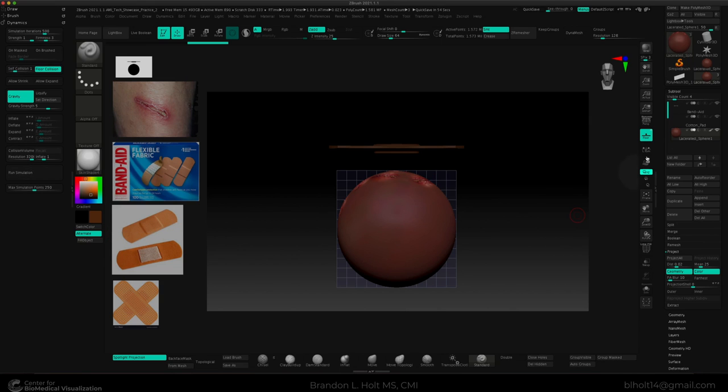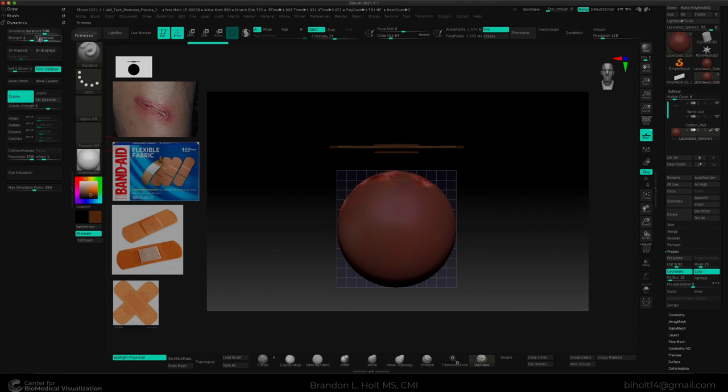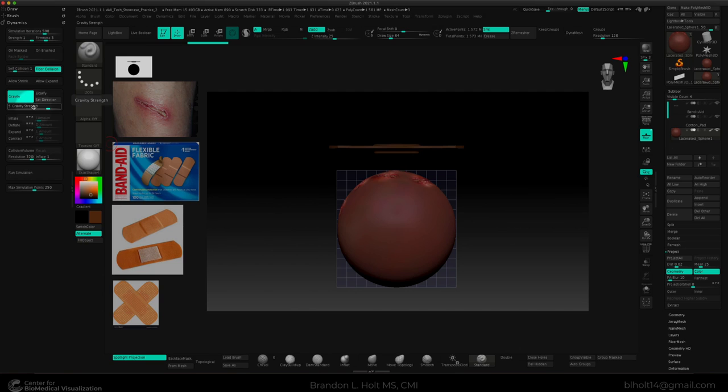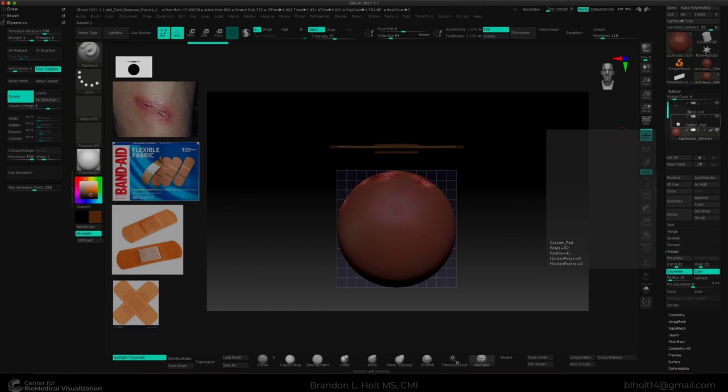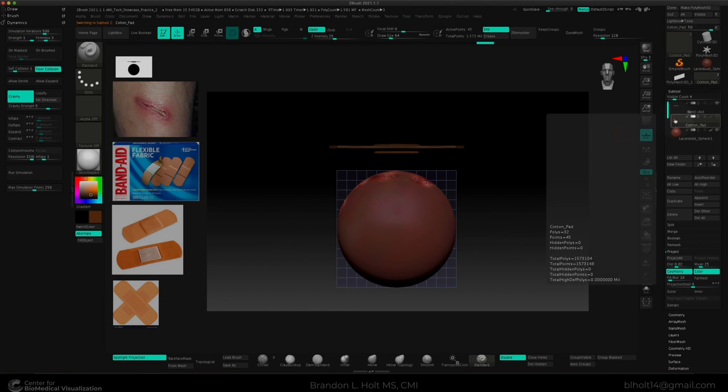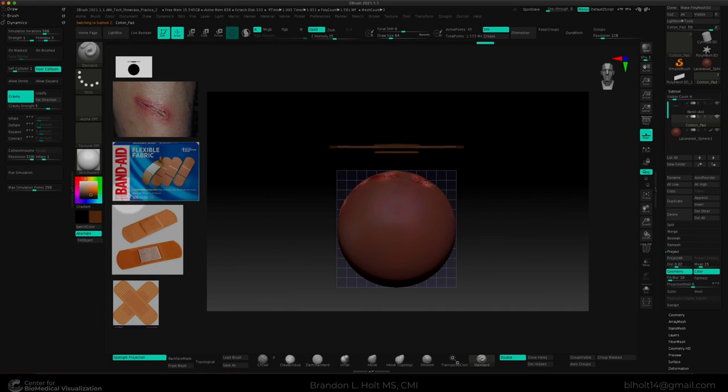For this demonstration, I have already configured the simulation iterations. The firmness at 3, self-collision will prevent any of the model from collapsing in on itself. I have my gravity strength set to 5. And I have the max resolution of 3200 set. The first thing I would like to simulate is the cotton pad. And before I do that, I want to make it a color that's a little easier to see. So I'm going to go ahead and make it white.